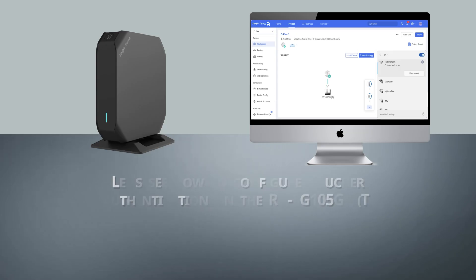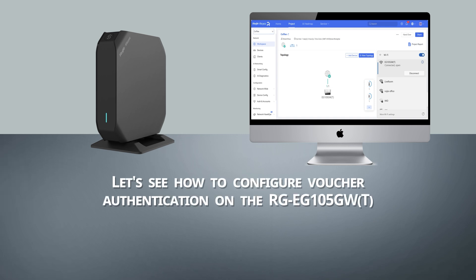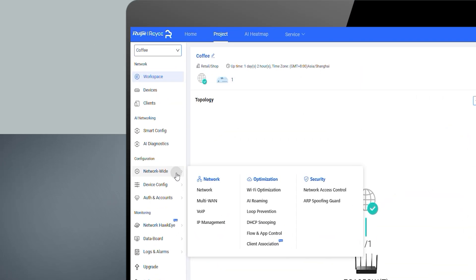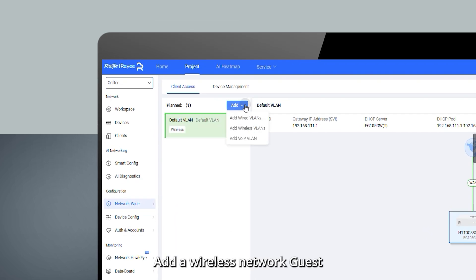Let's see how to configure voucher authentication on the RGEG105GWT. Step 1: Add a wireless network guest.